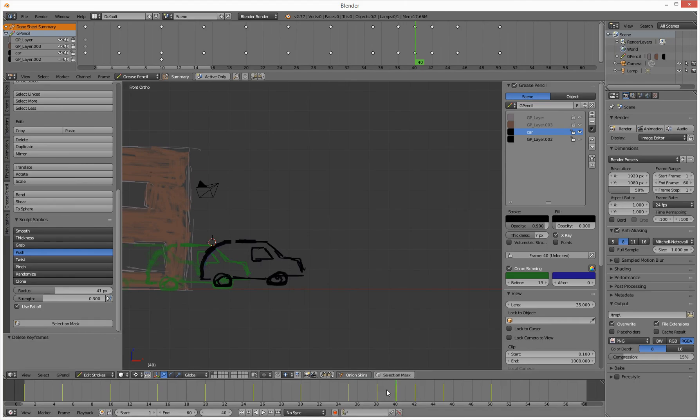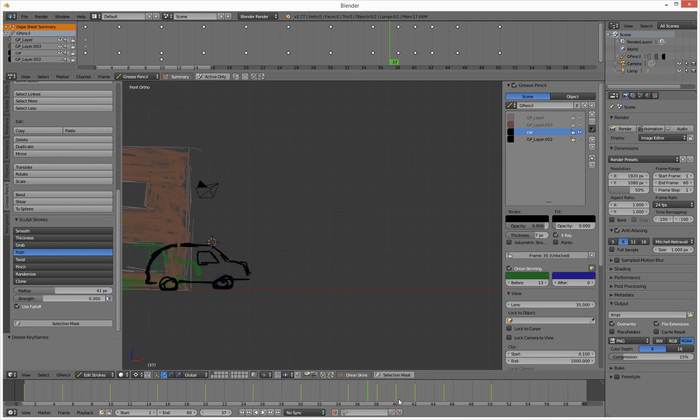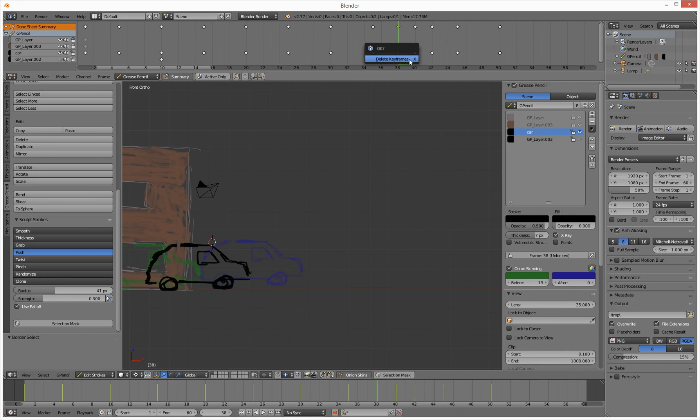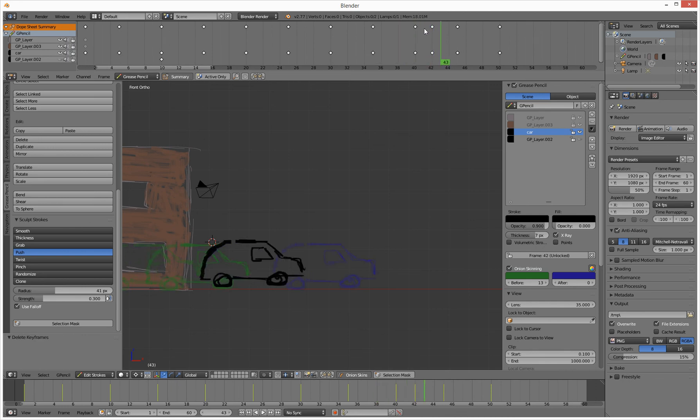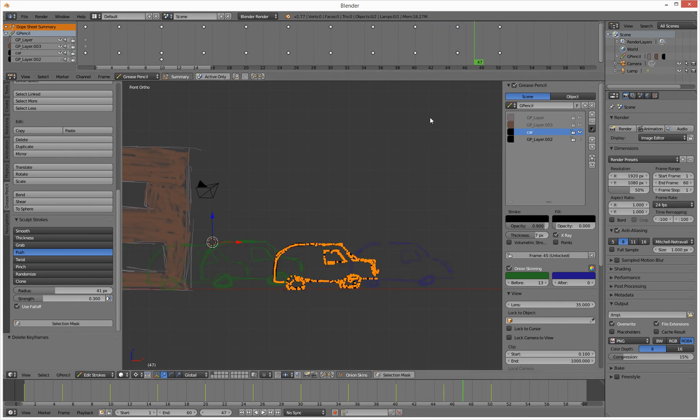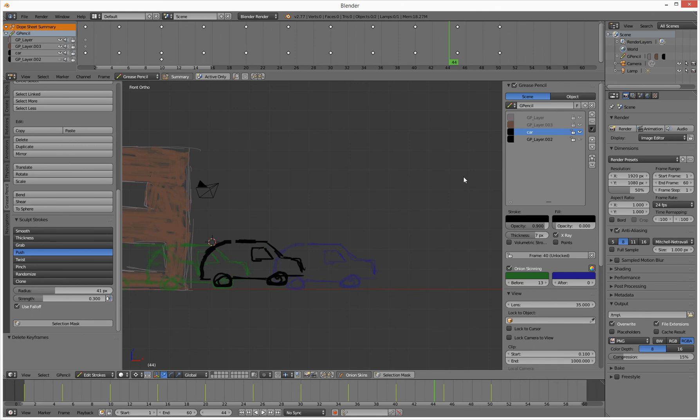Same with 40, I've got some rubbish going on at 40. So let's get rid of them. B for box, delete, delete keyframes, and also 42. Box select, B for box, hit delete, delete keyframes. There we go.